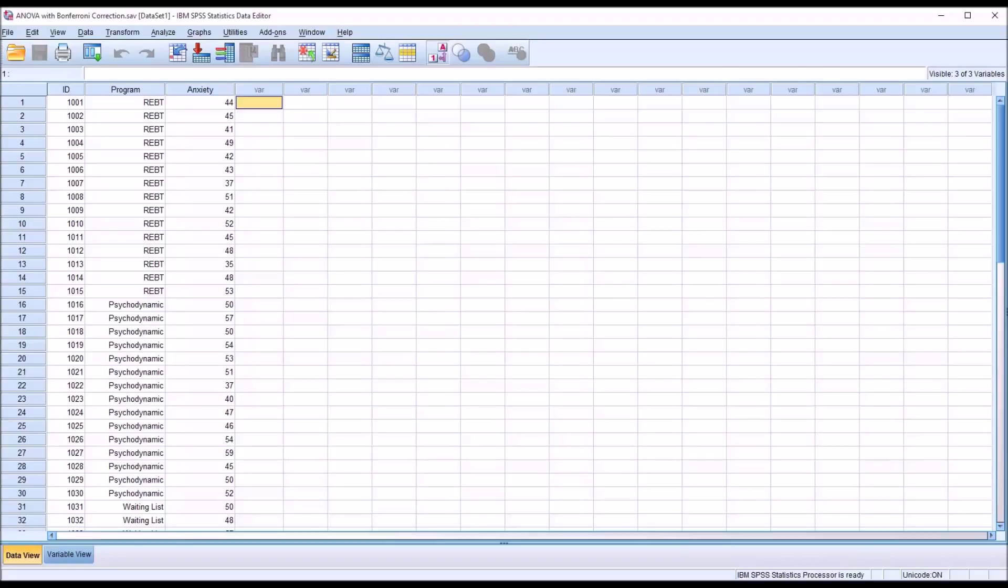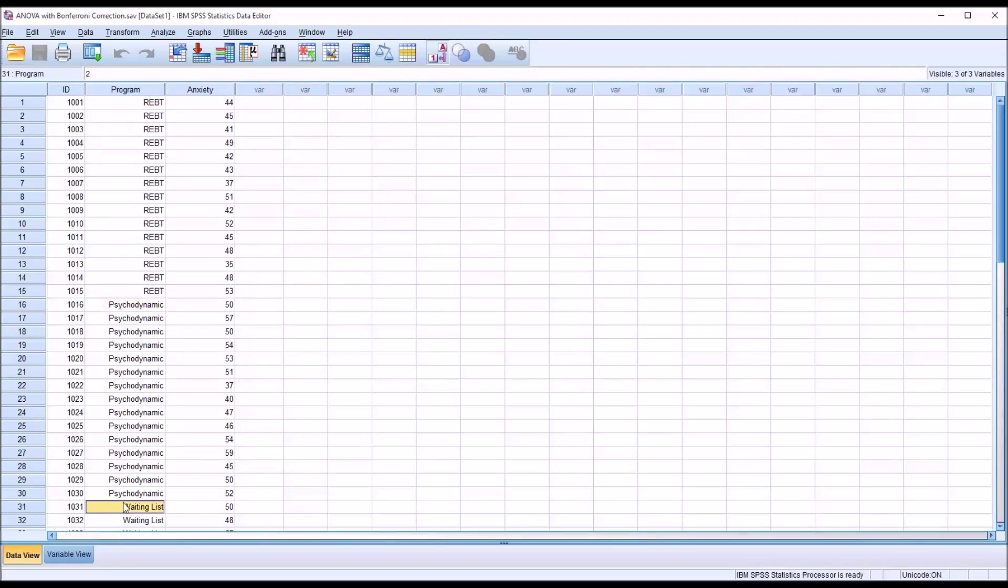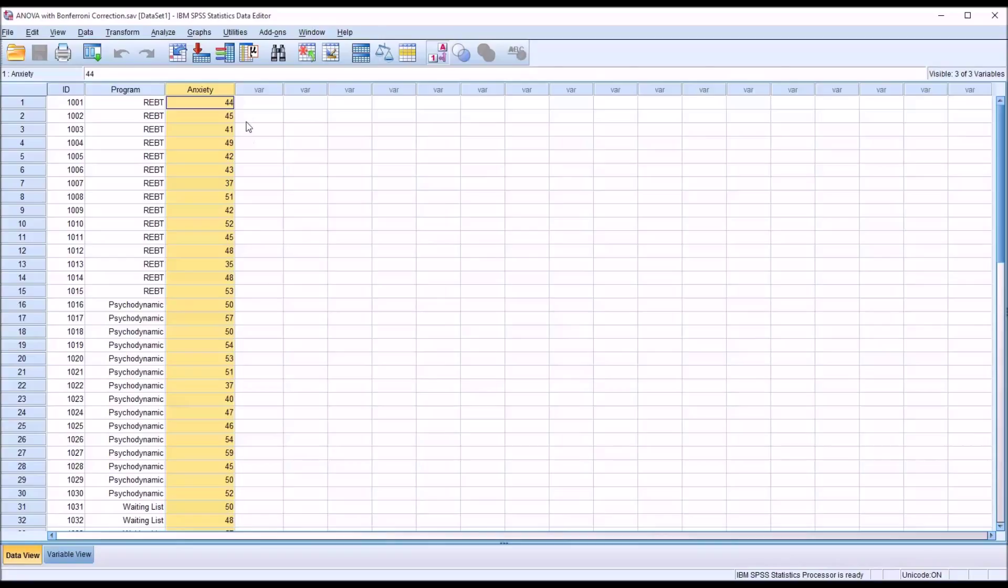Taking a look at these fictitious data I have loaded in the data view in SPSS, let's assume these data originated from a counseling agency and we have a program independent variable with three levels: REBT (Rational Emotive Behavior Therapy), Psychodynamic Therapy, and a waiting list. Our dependent variable is continuous or scale and it measures anxiety levels.